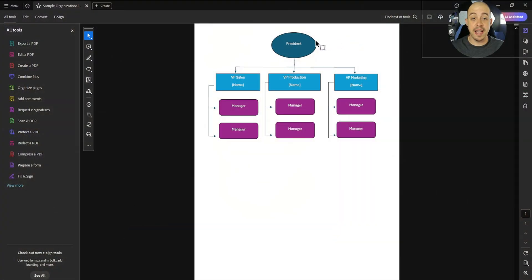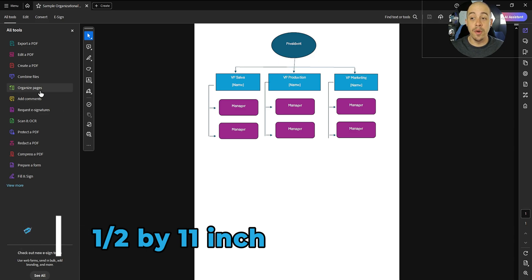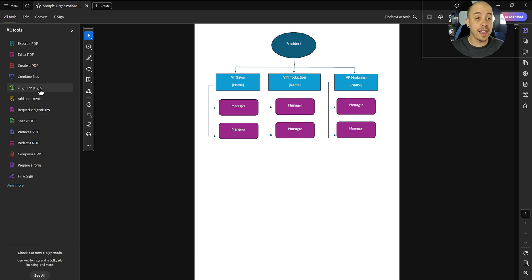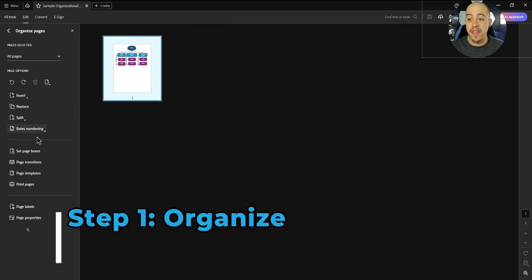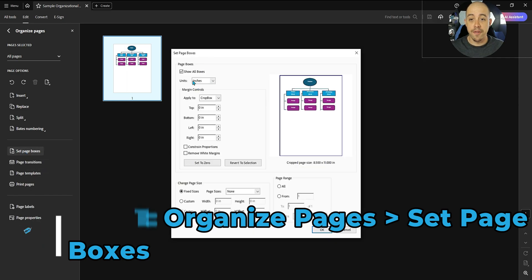This current page is set to 8.5 by 11, and I want to resize it. So to do that, I'm going to go to the Organize Pages button, and then I'm going to go to the option called Set Page Boxes.